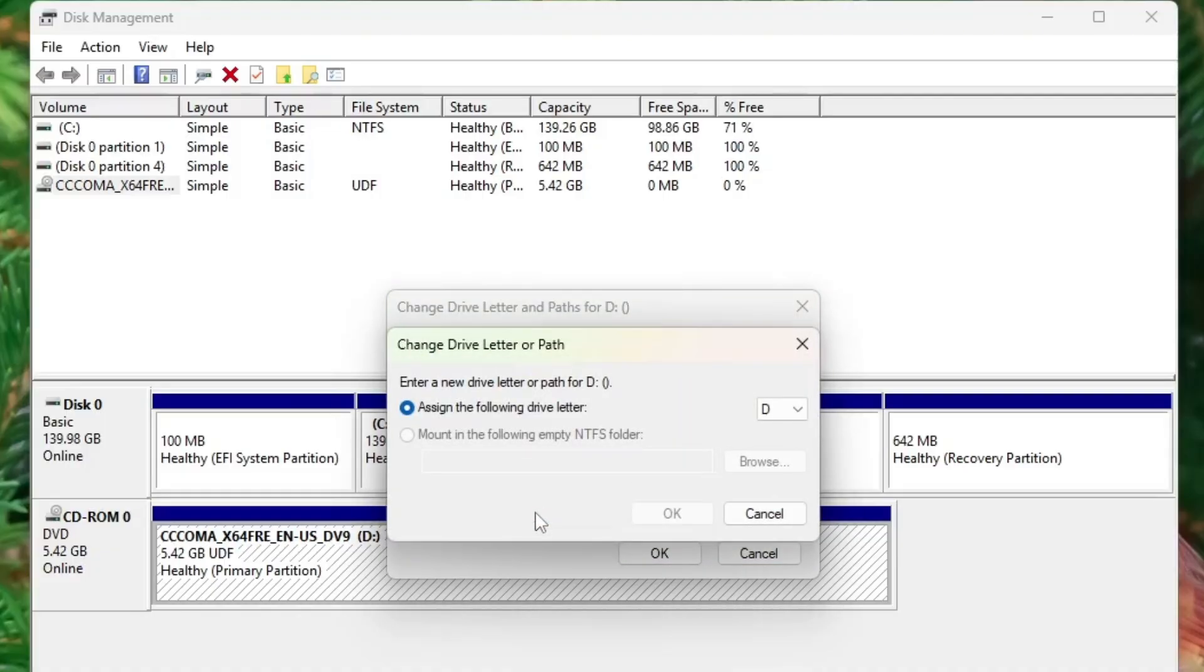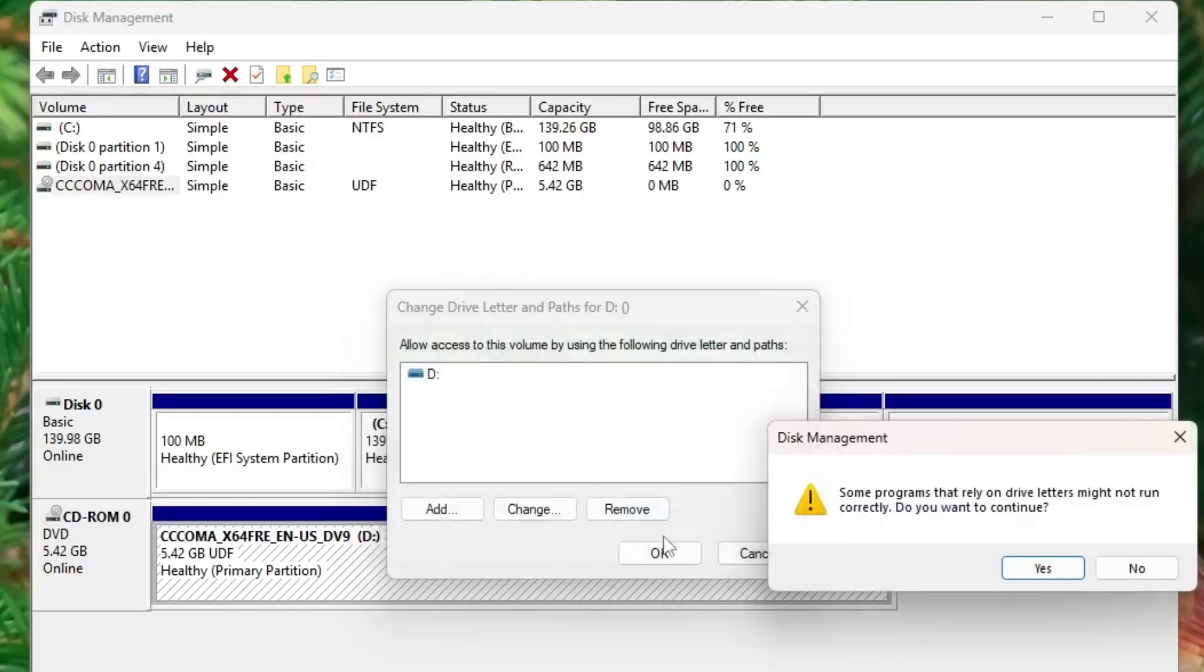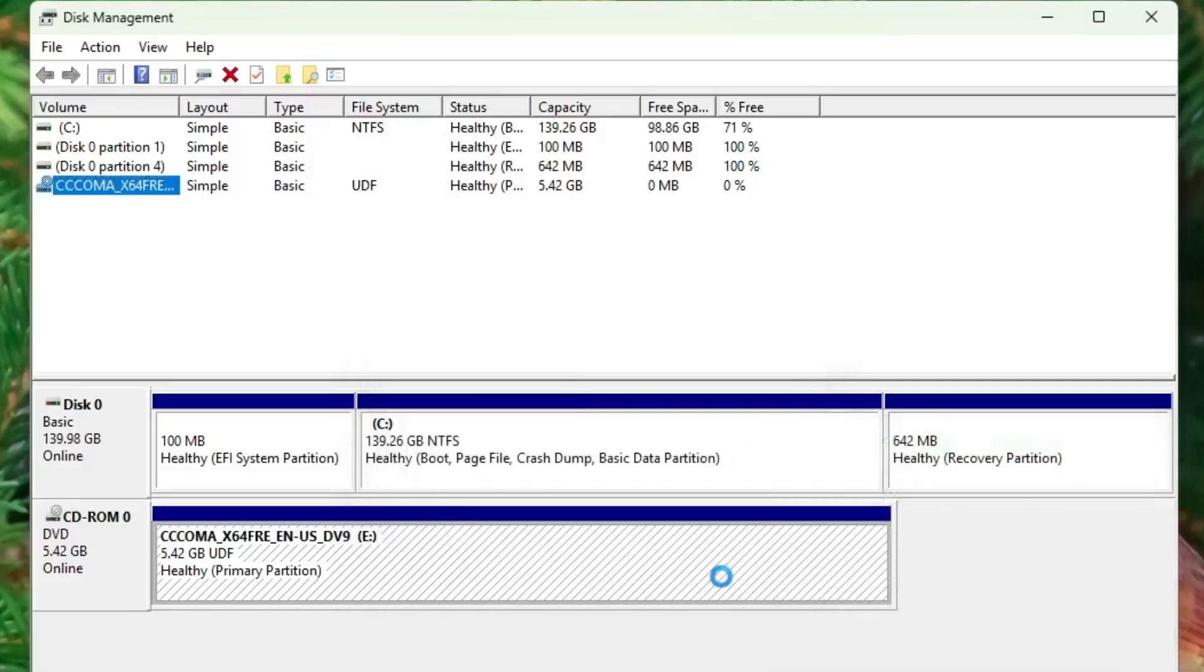For example, if it's currently assigned as D drive, you can change it to E, F, or G, or any other available letter. After assigning the new drive letter, click OK. This action refreshes the drive mapping and your USB device should now be recognized properly by Windows.